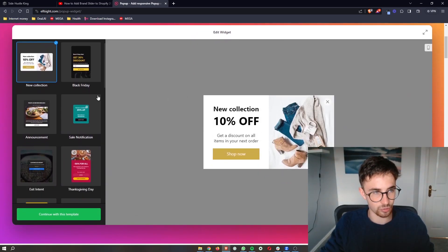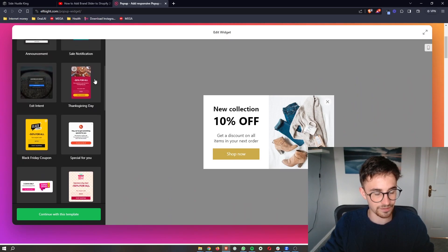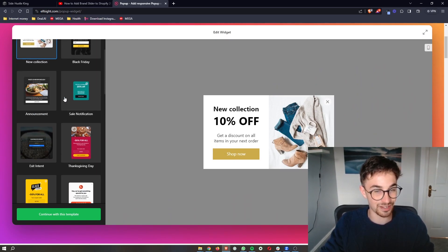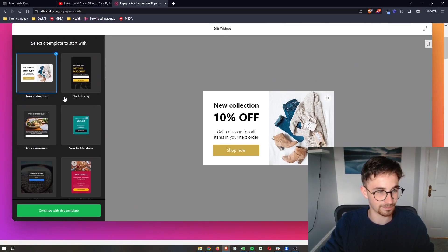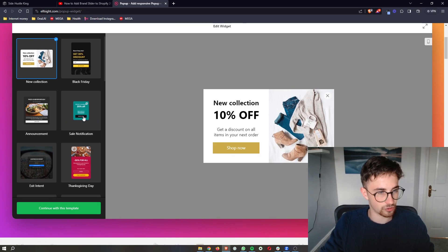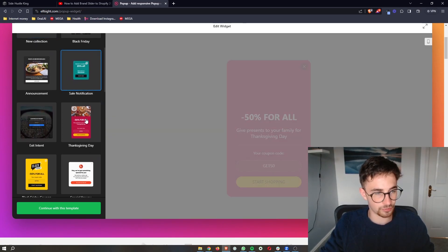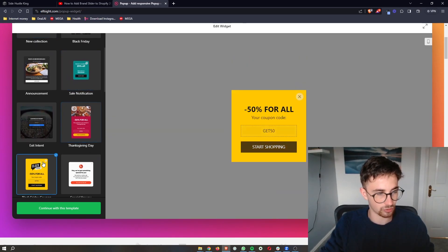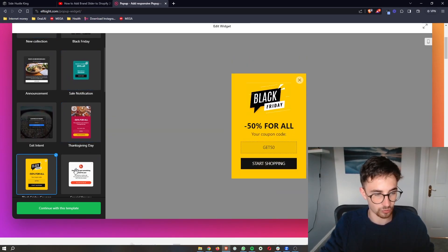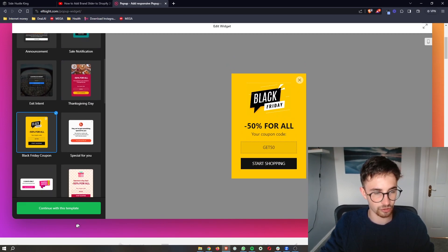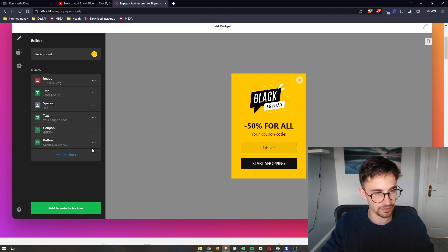We can then choose any of these templates on the left-hand side. As you can see, there is a lot of these. So just go ahead and choose one of these pop-ups. I'm going to go for this one right here. As soon as you have chosen your template, click on continue with this template.